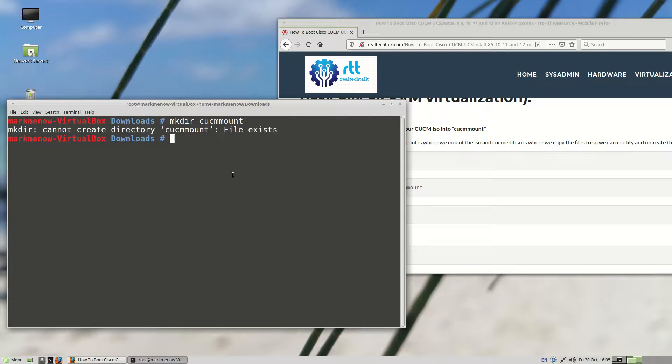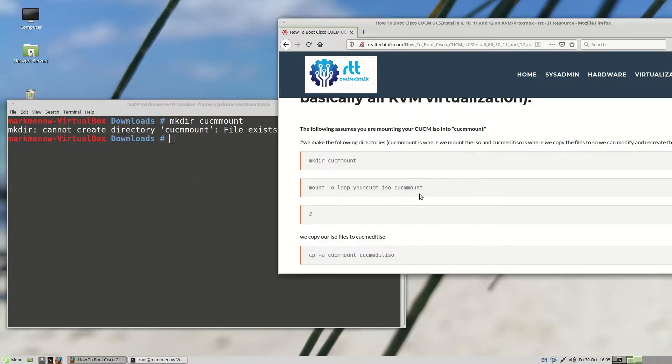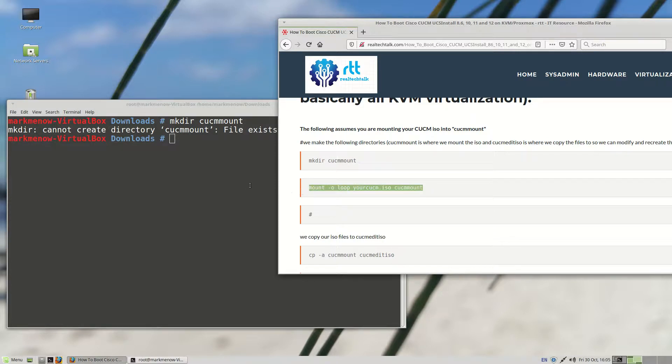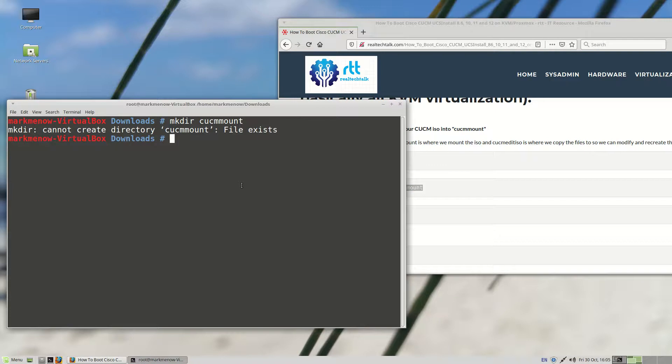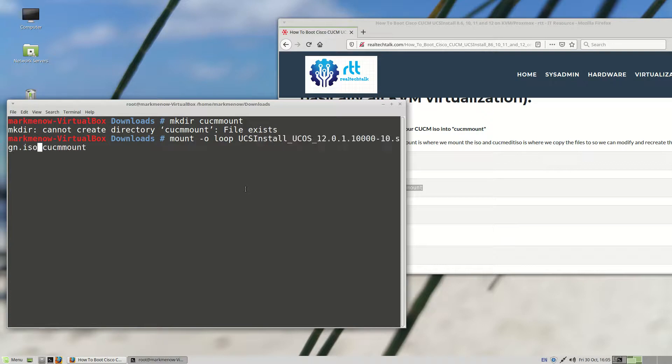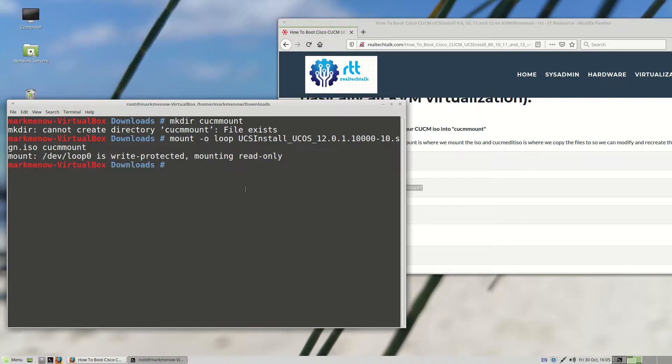Let's make a directory. In my case, I already have it there. I've already made it just before this video. So it says mount dash O loop for CUCM ISO. I'm just going to change this to the name of my ISO, which is something like underscore UCS install. Now it's all mounted.